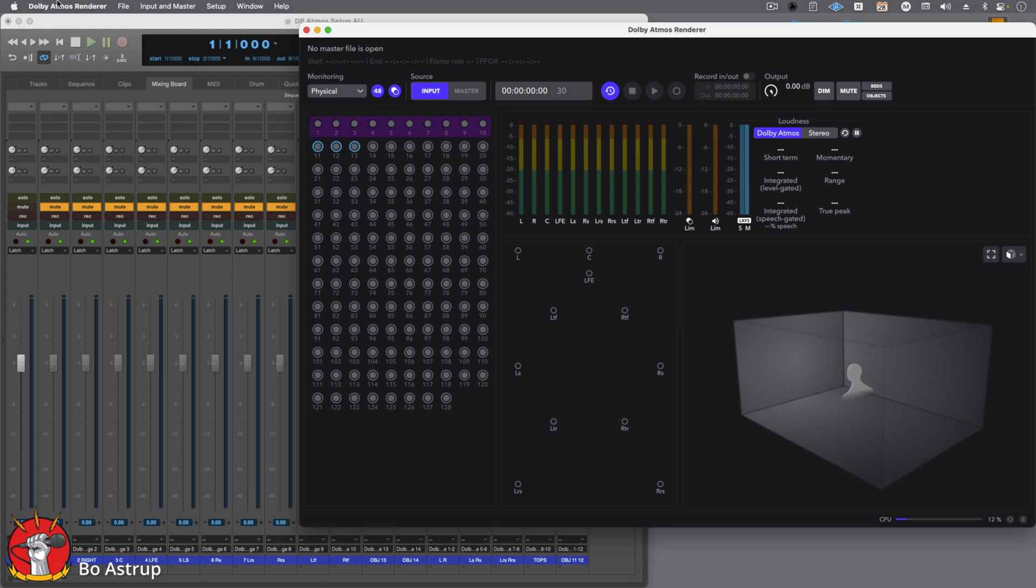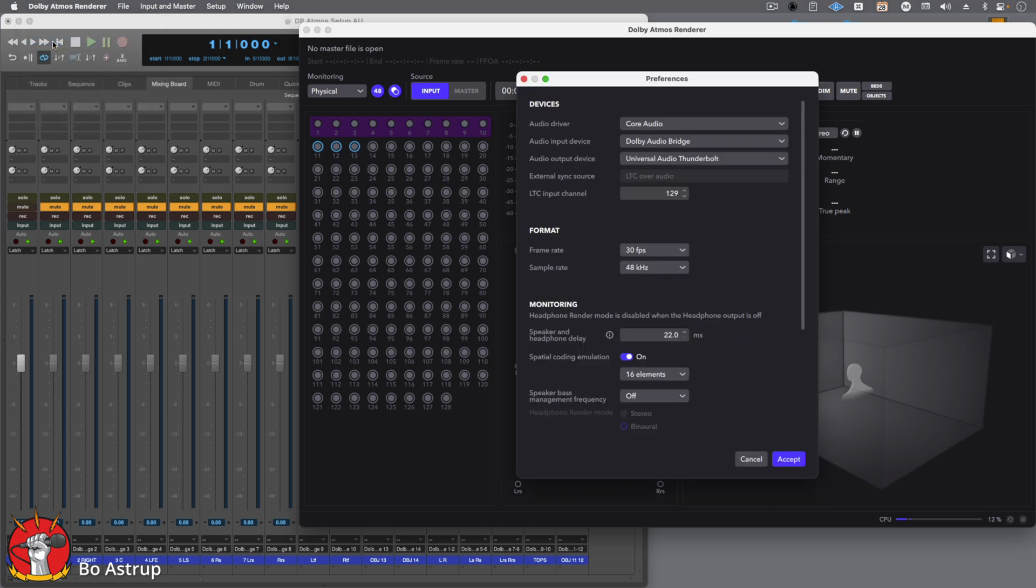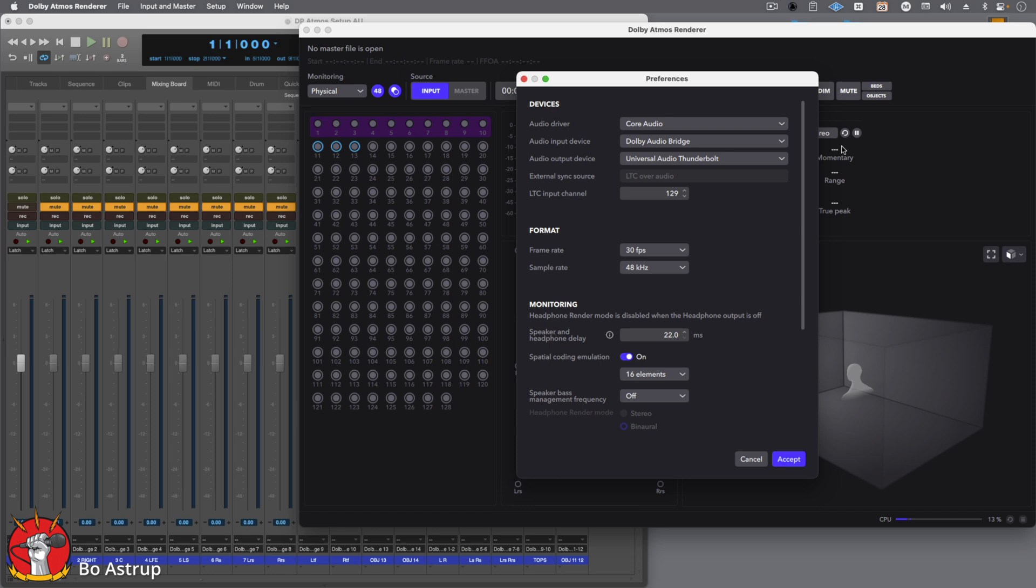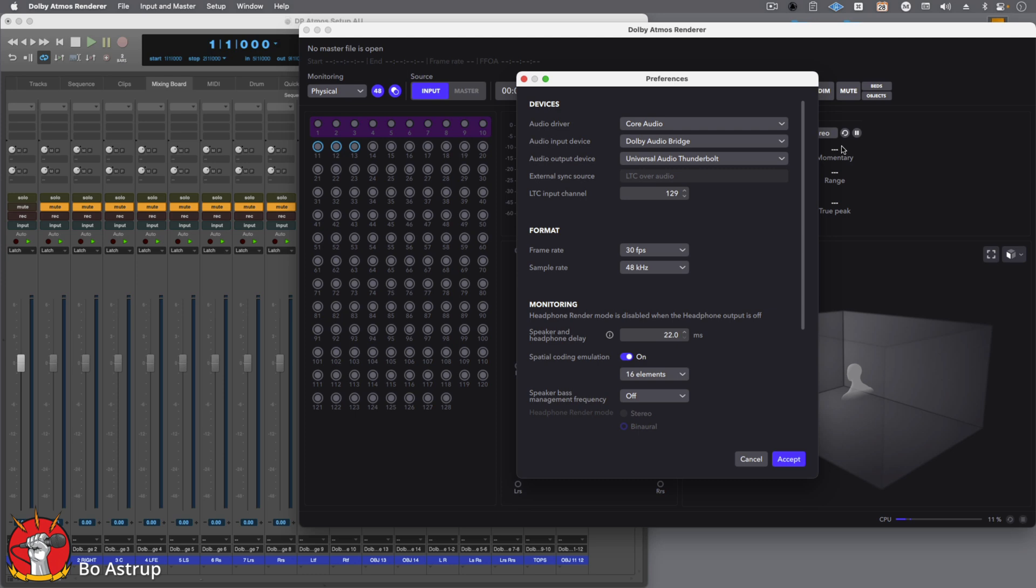In the Dolby Atmos Renderer, go to Preferences, and here we'll set the audio drivers to Core Audio. The audio input should be Dolby Audio Bridge, and then you set your output device. That's your interface. You can do a two-out interface. It'll still run. You just can't hear some of the channels, of course. The LTC input channel is default set to 129. That's fine. Then we have the format, which is important here. The frame rate, I use 30 frames per second, and the sample rate of your project, that can either be 48 or 96.